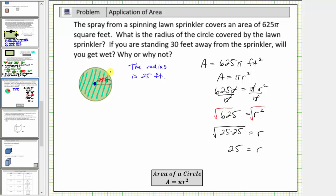The second part of the question asks: if you were standing 30 feet away from the sprinkler, will you get wet? Well, if you are 30 feet away from the center of the circle with a radius of 25, notice how you would be outside the circle, and therefore you will not get wet. You will not get wet because if you are 30 feet away from the center of a circle with a radius of 25 feet, you are outside the circle.